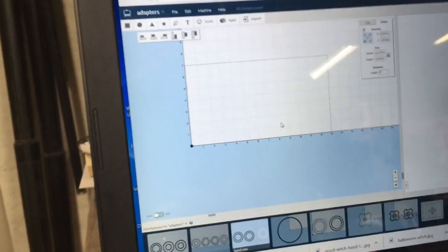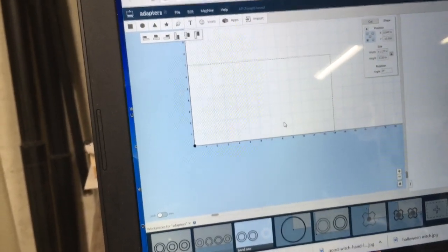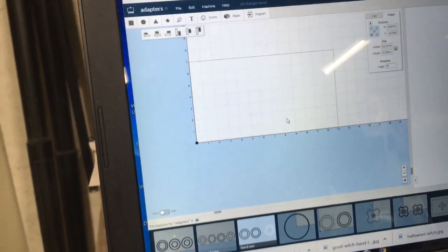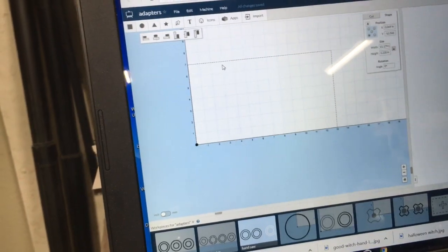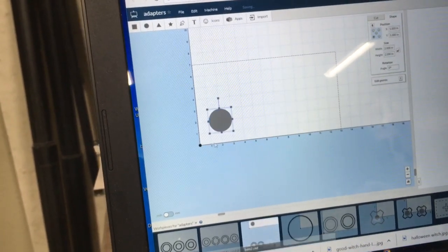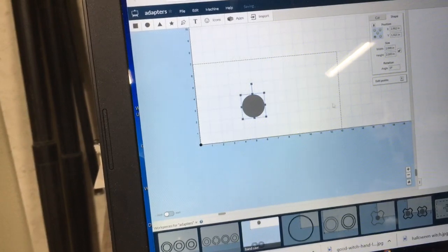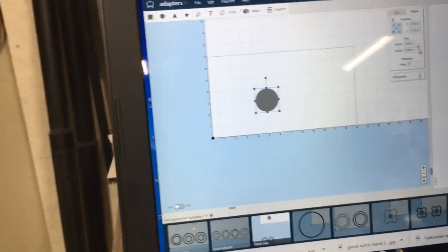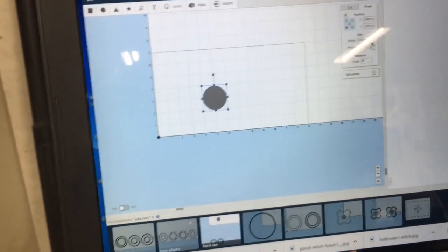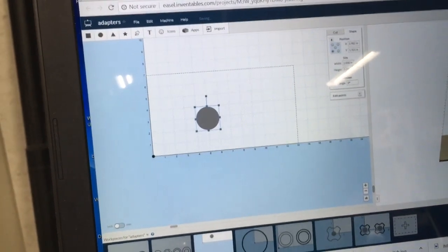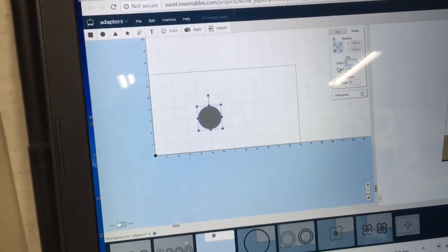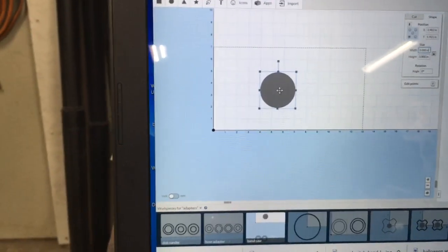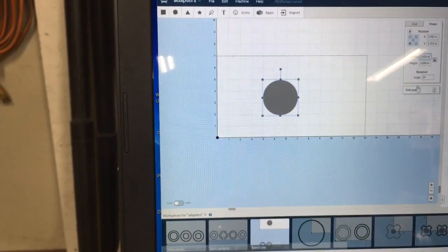Today I want to show you how I make the adapters to fit onto my vacuum cleaner hose and the various tools. To begin with, I create an outside diameter on my hoses at three inches. I brought in a circle and I'm going to lock the circle for the diameter and change that to 3.0 inches. That creates the outside of my adapter.